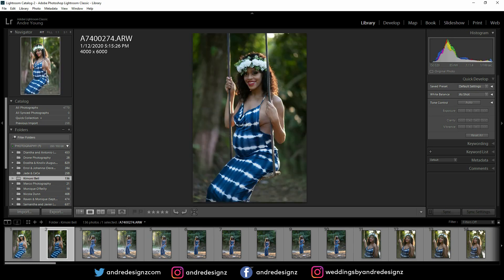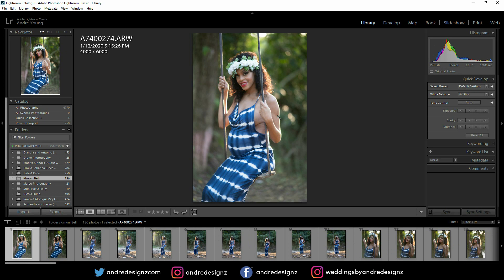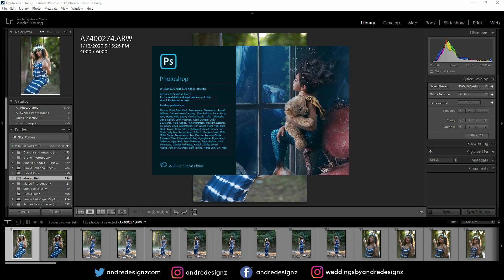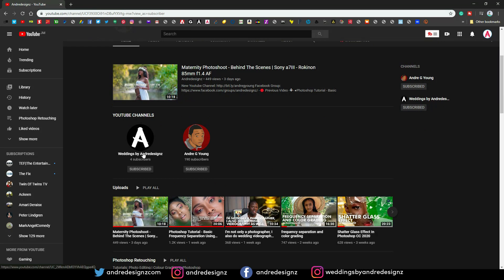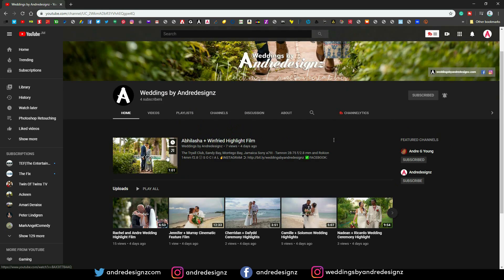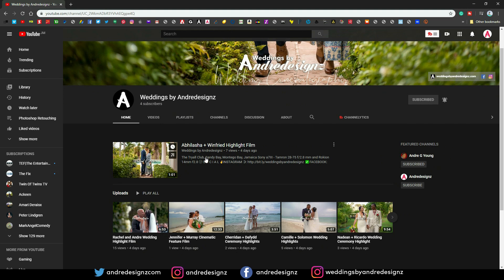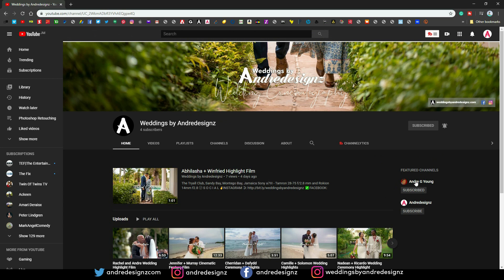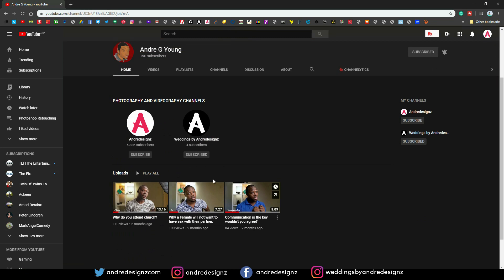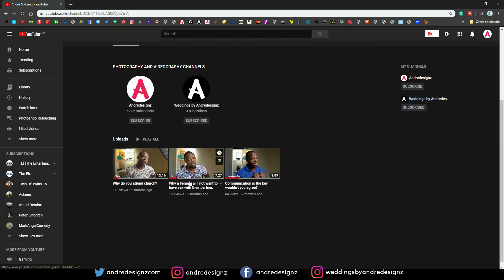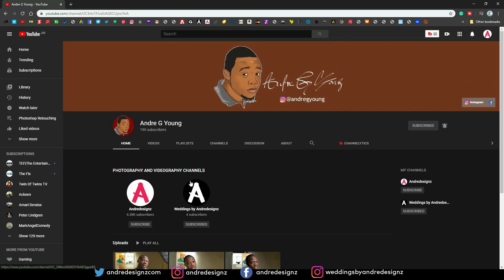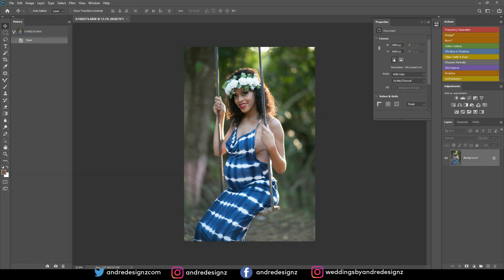I think I like this one, so I'll start with this one. Ctrl+E to bring it over to Photoshop — I just noticed Photoshop is not open. While Photoshop is loading, I've started a brand new wedding page, so you guys need to go subscribe. I'll be posting all my weddings and behind-the-scenes there — I don't want to mix that with Andre Designs. Also, thank you guys for 190 subscribers on my personal page!